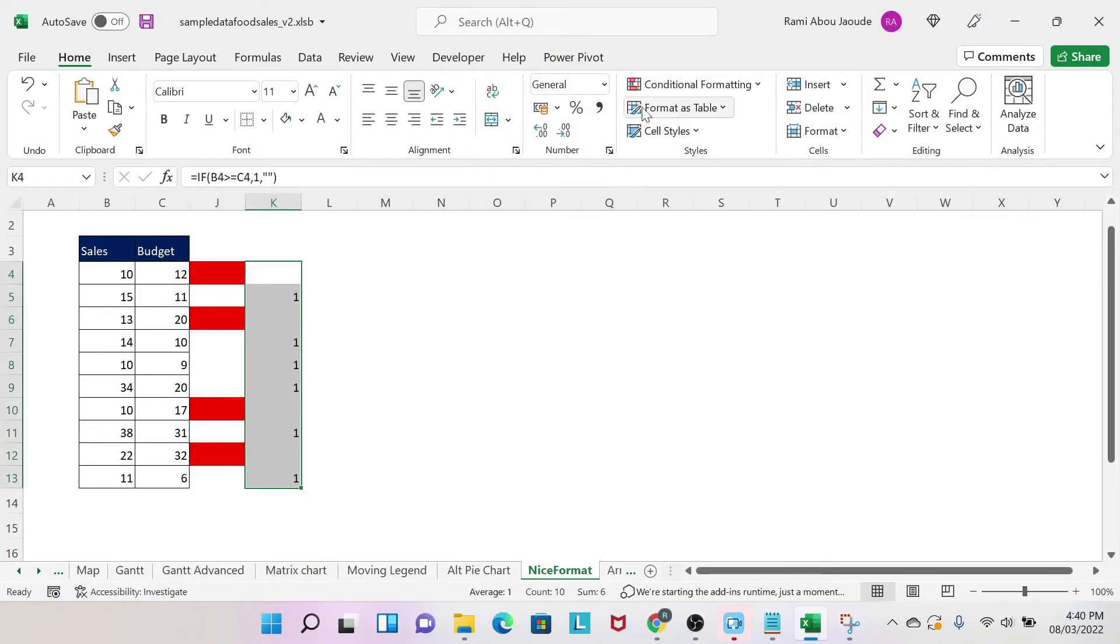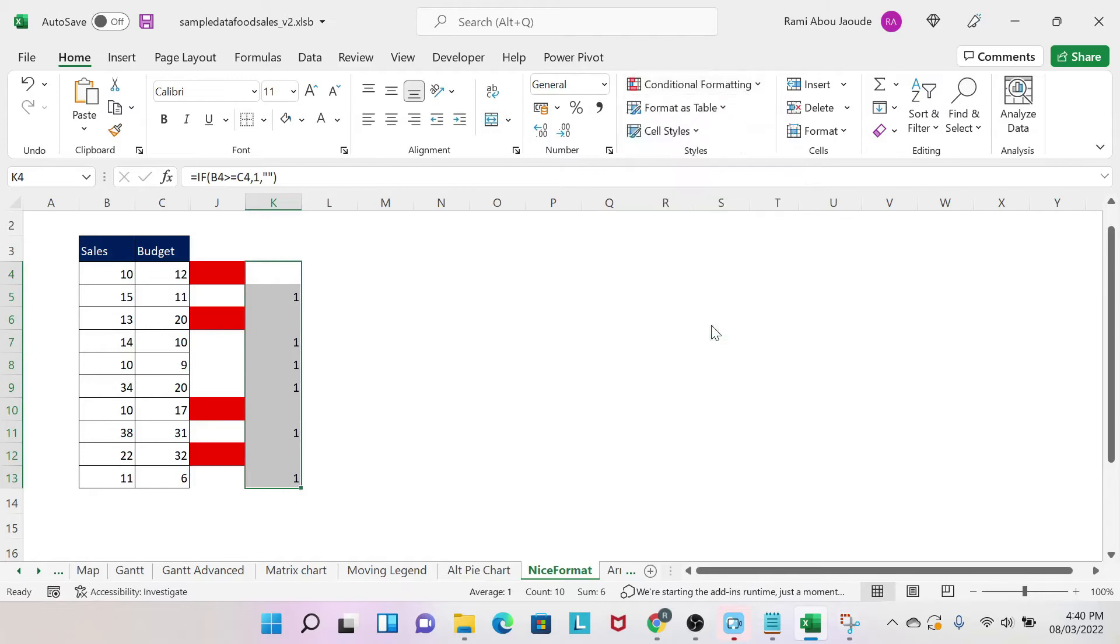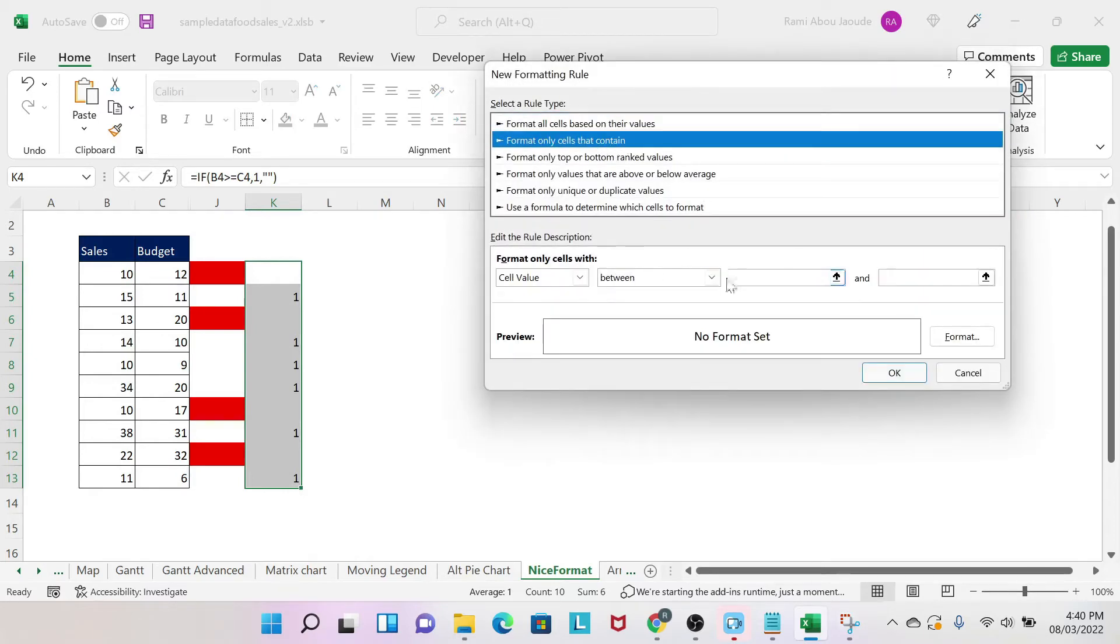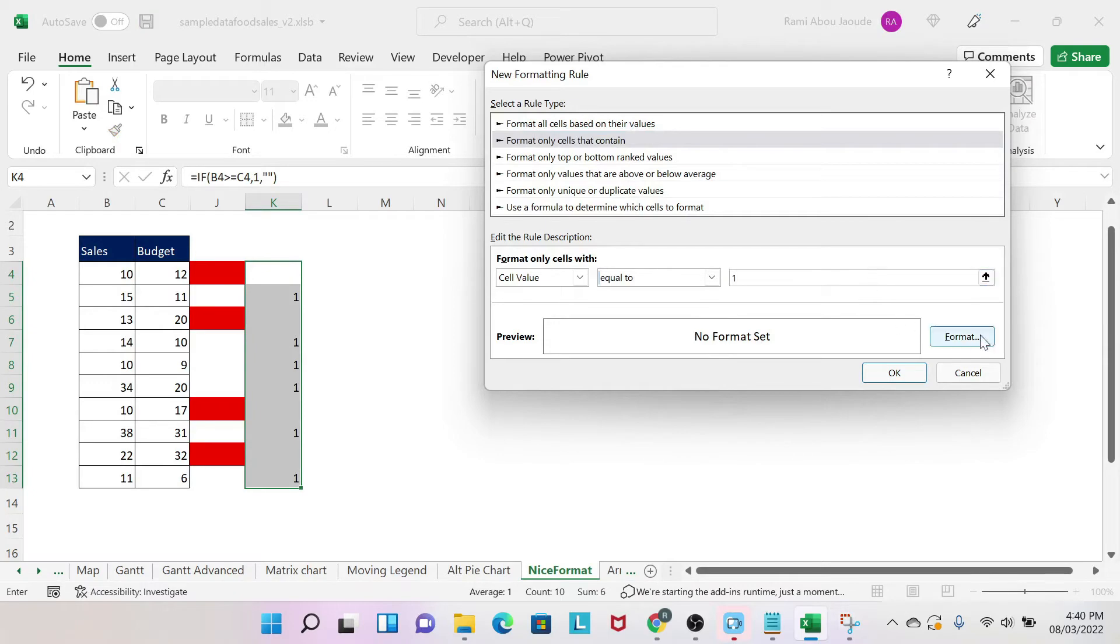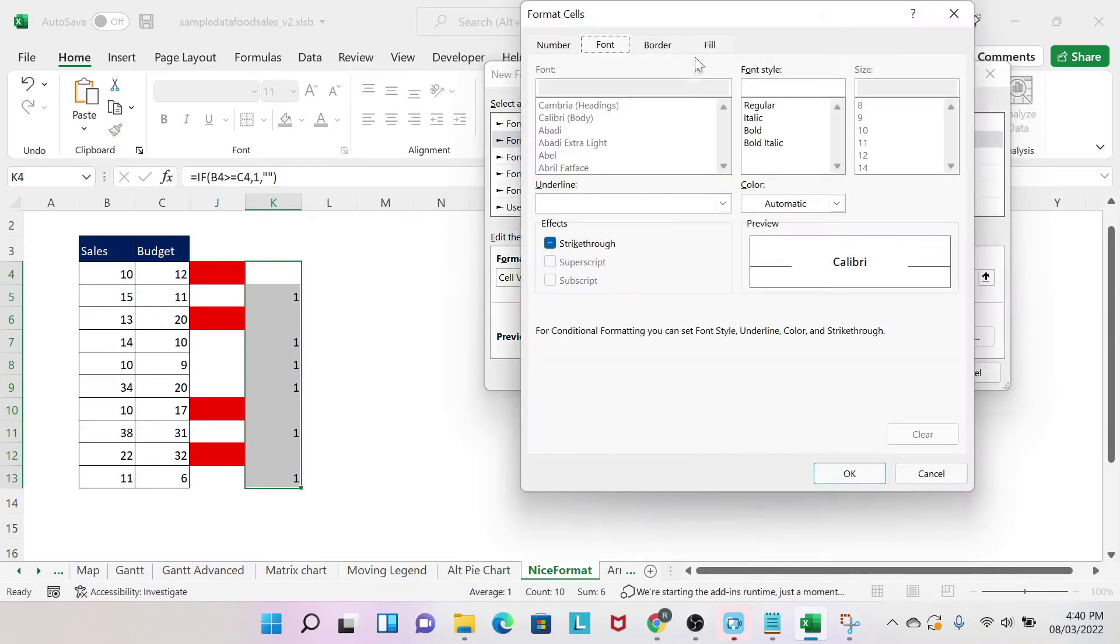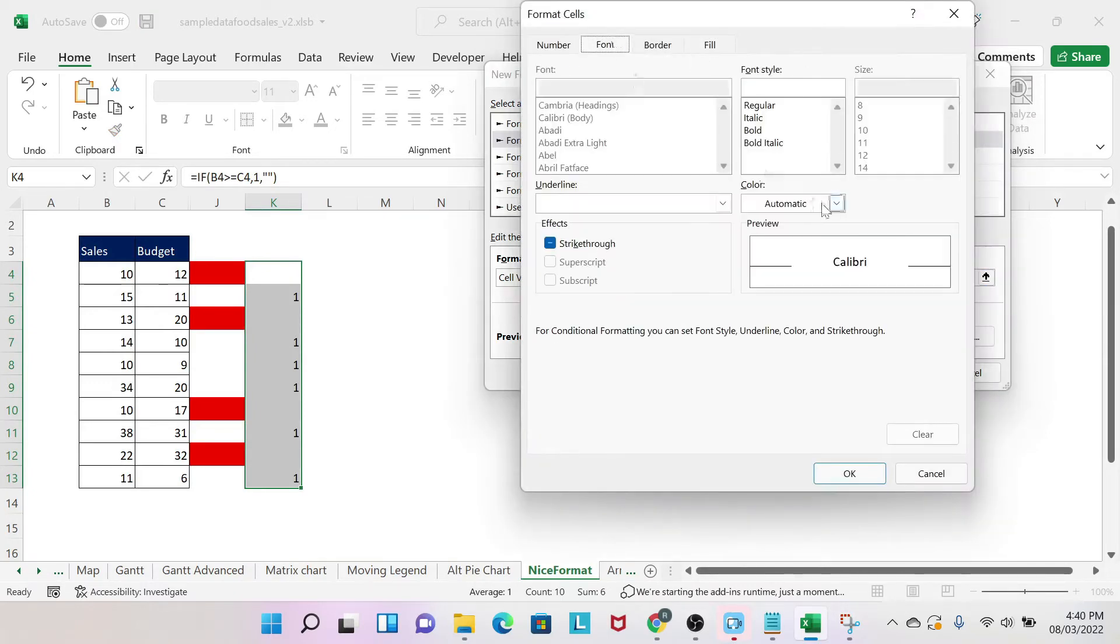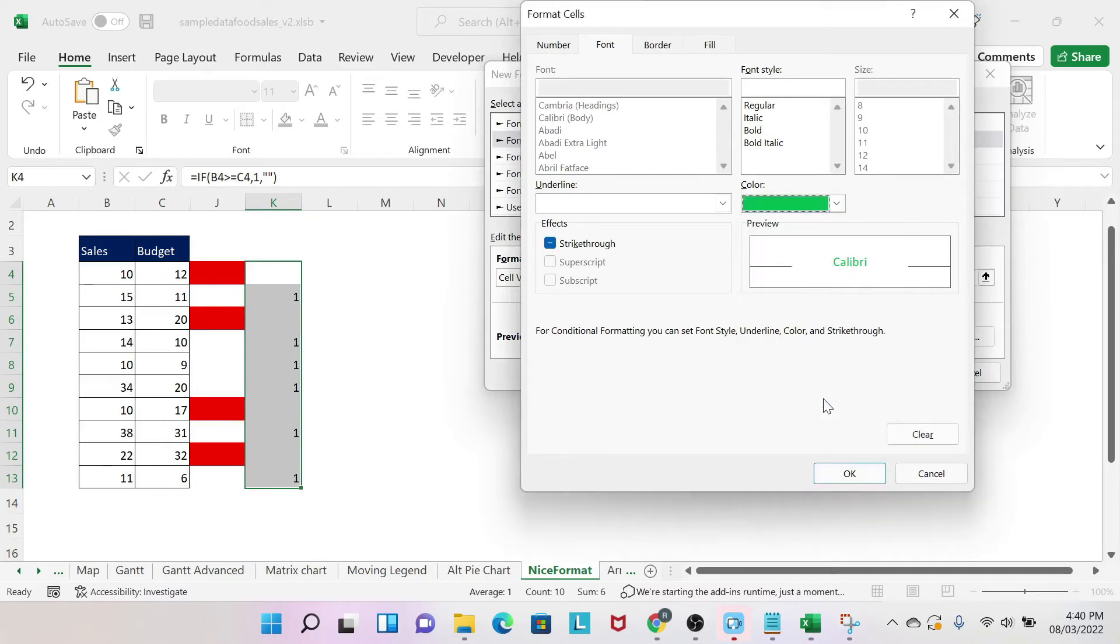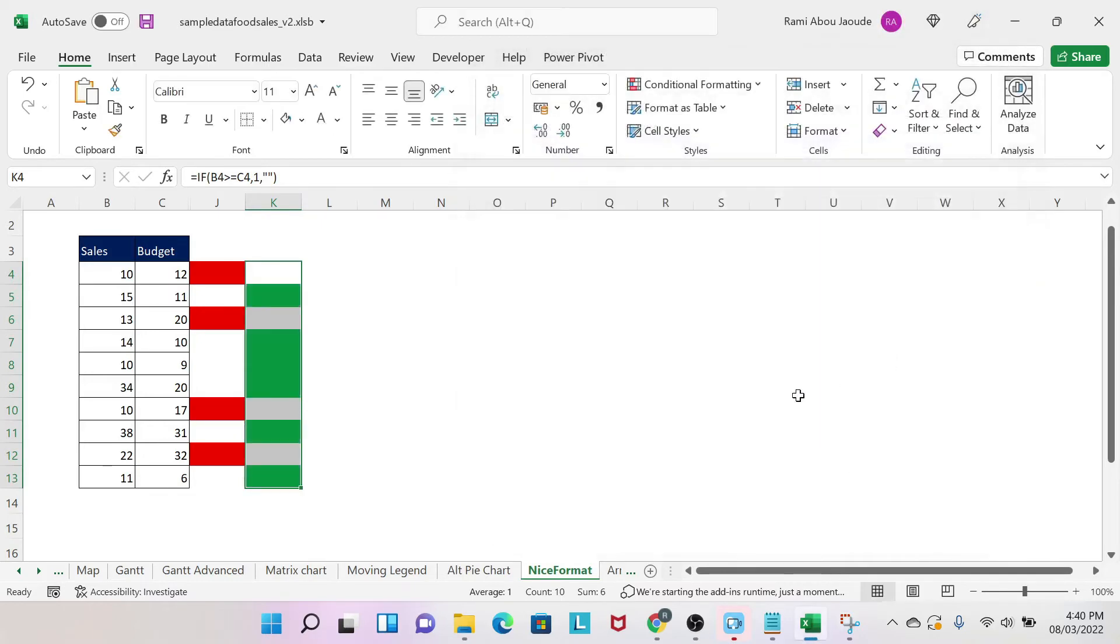So now I do the same for the green—New Rule. I select this, equal to one this time. Format, Fill, I select the green, and for Font I'm going to select the green, and I say okay, and there you go.